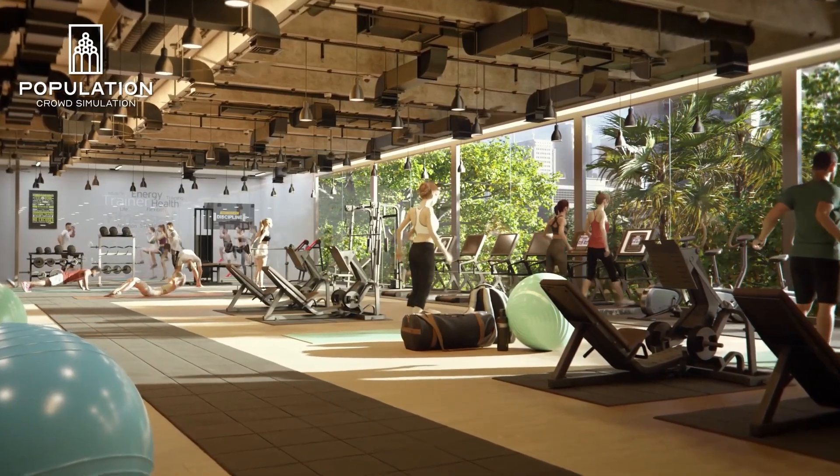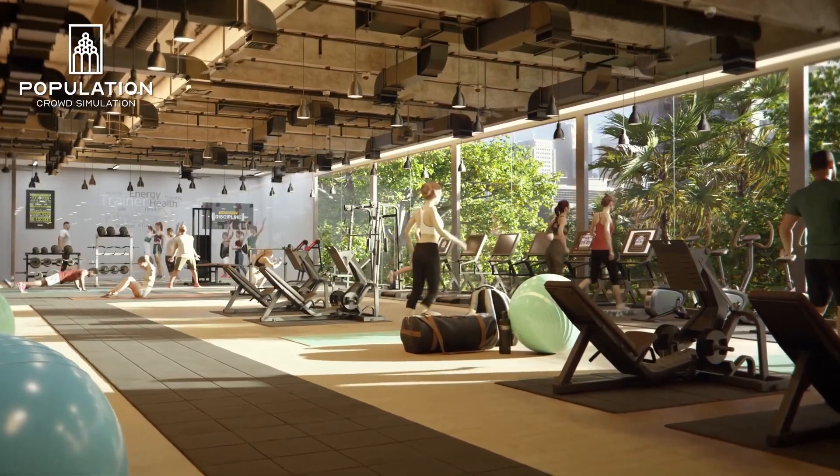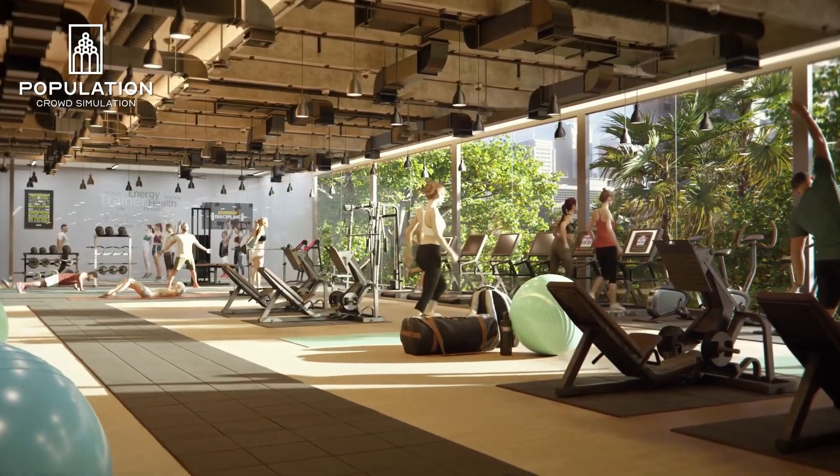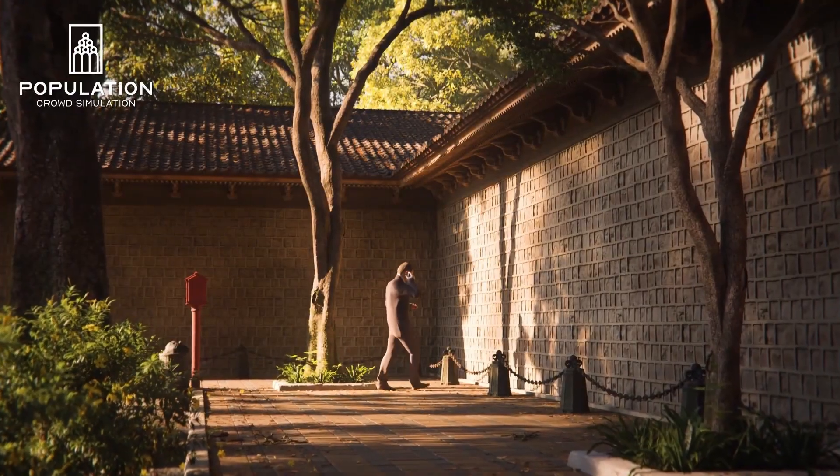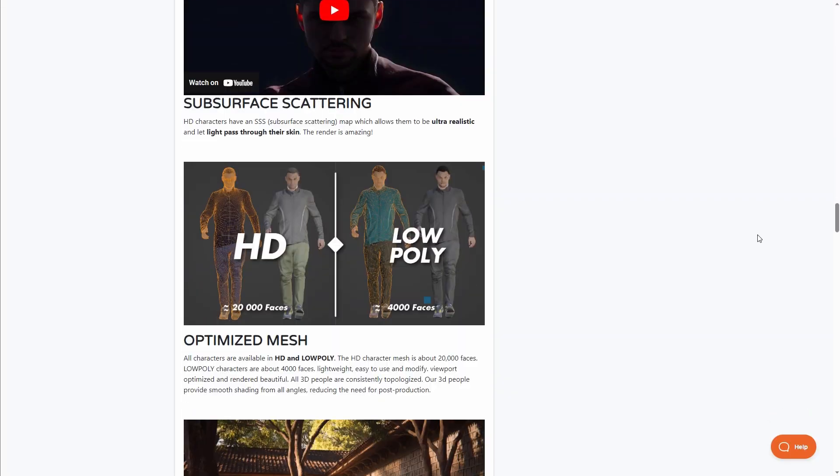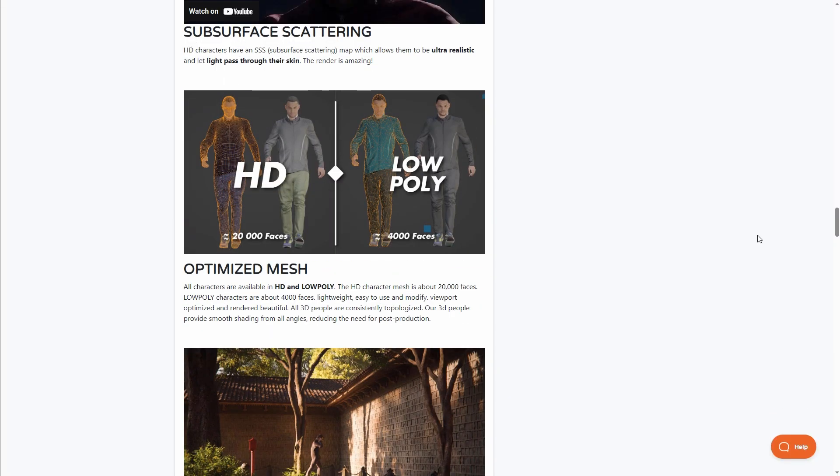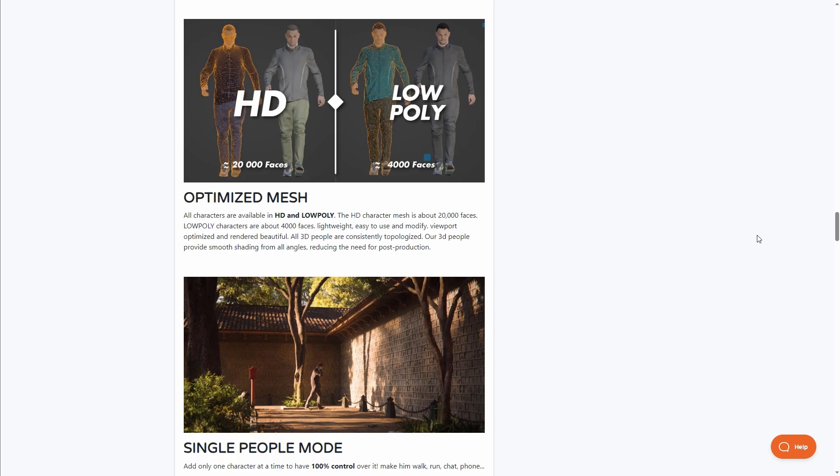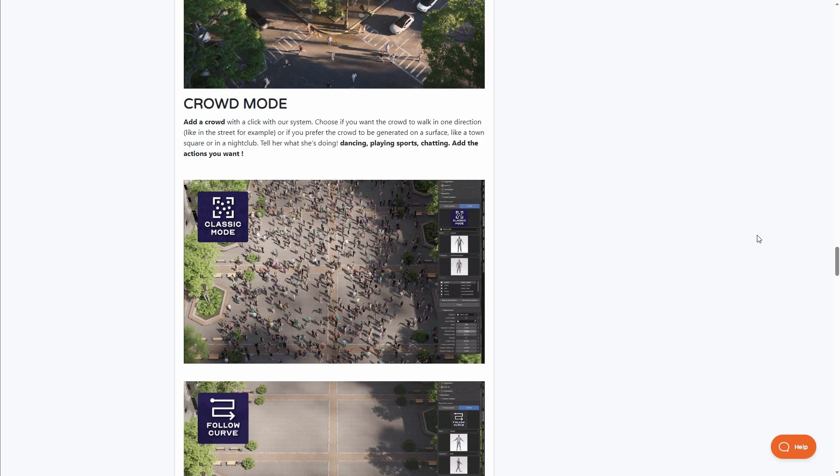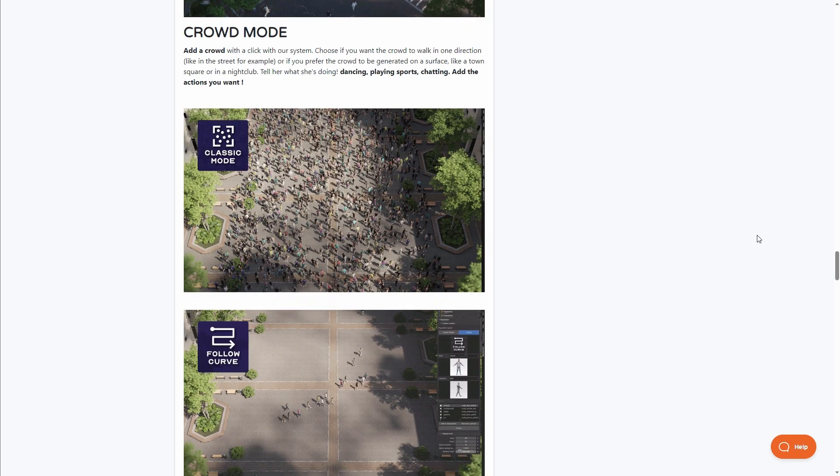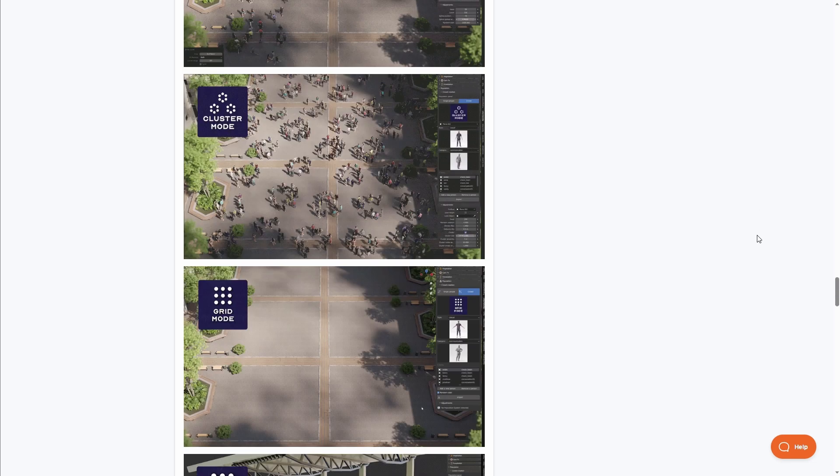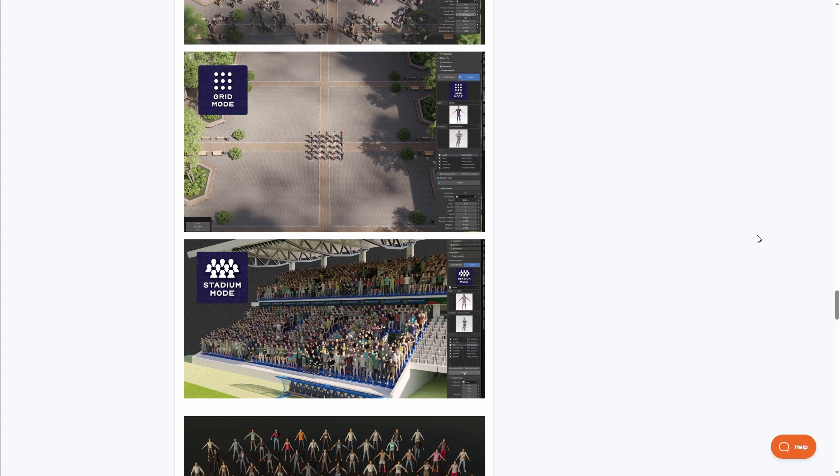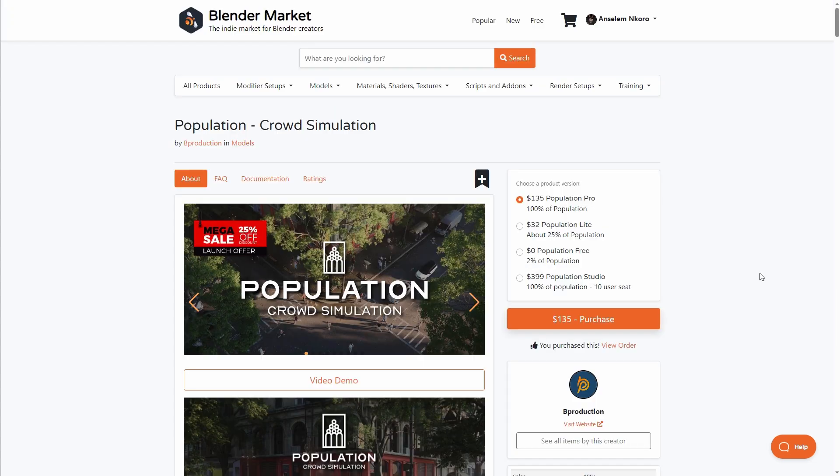You can simply work with these characters and create different variations out of them. Additionally, if you're thinking about using low poly or high poly, you have options to do that as this offers optimized meshes you can use to upscale your production or optimize them if you choose. In terms of crowd modes, they have several including Classic, Follow Curve, Cluster Grid, and Stadium.